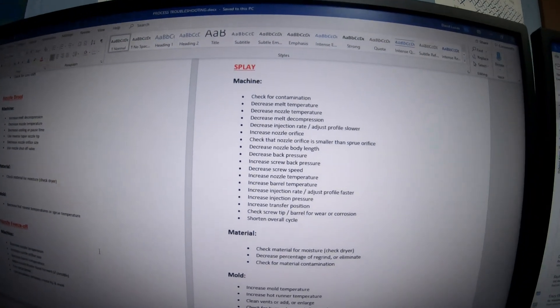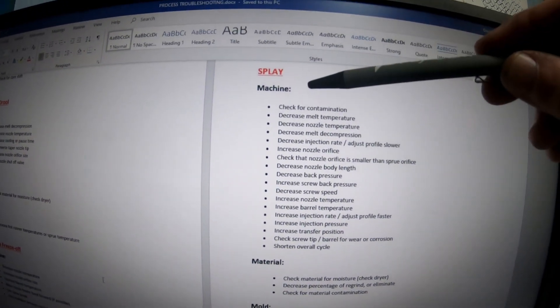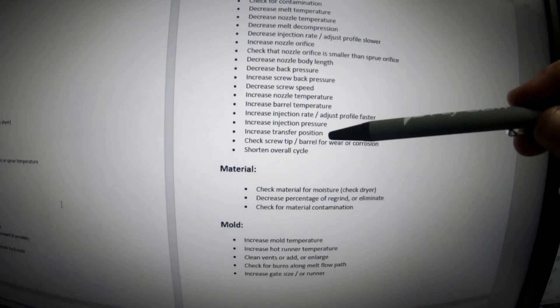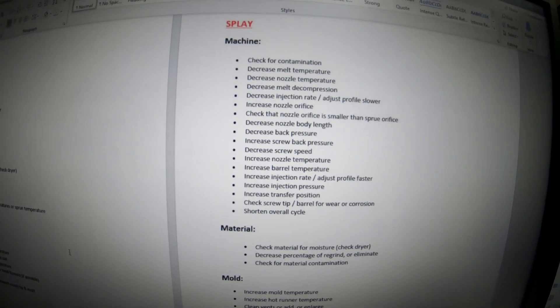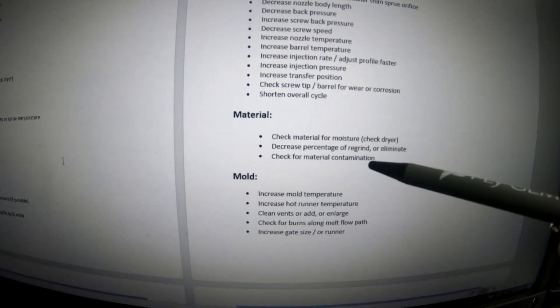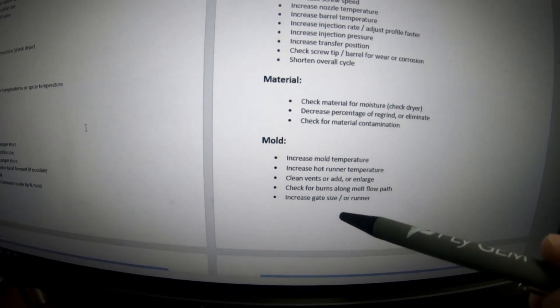I hope you enjoyed that part of the video. After looking at this, I'll show you the four variables that cause splay and what would actually fix it. Let me turn this around and show you. Splay is shown here — machine and process are right here, and these are the settings that help you fix those issues. This section here is for material, and this one is for the mold side.